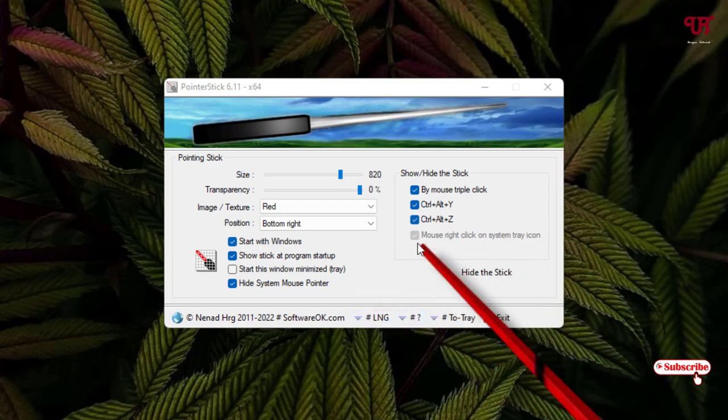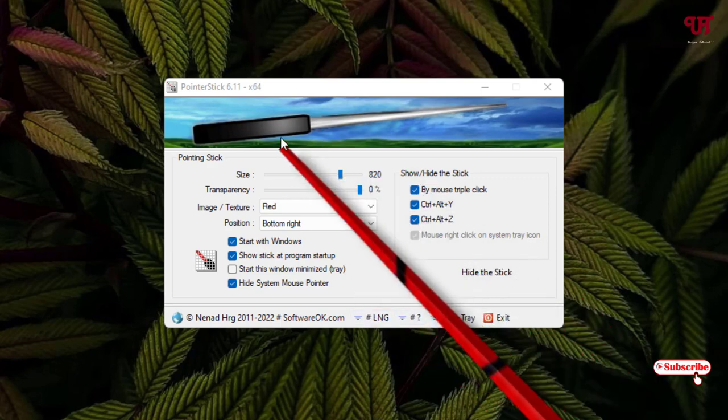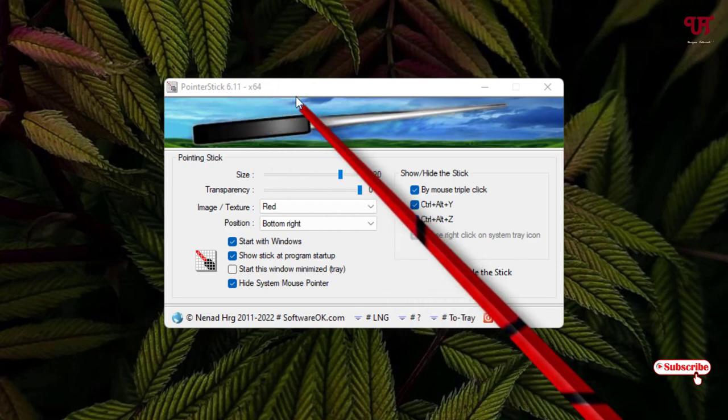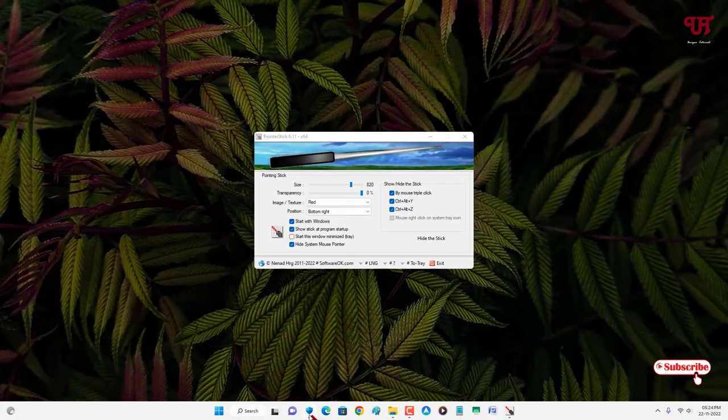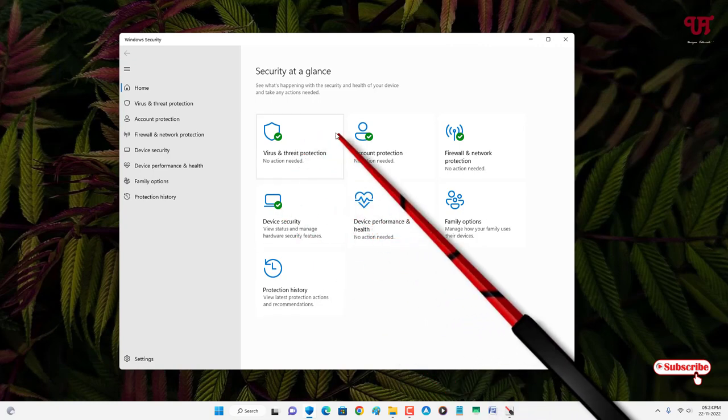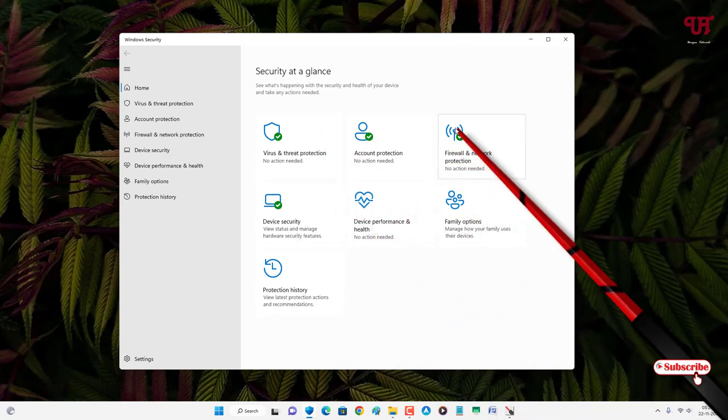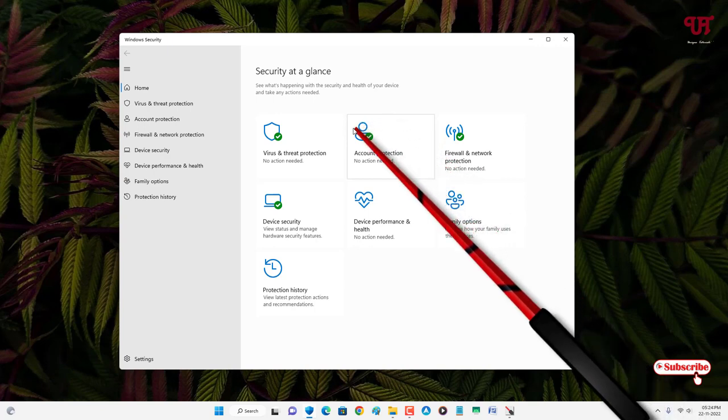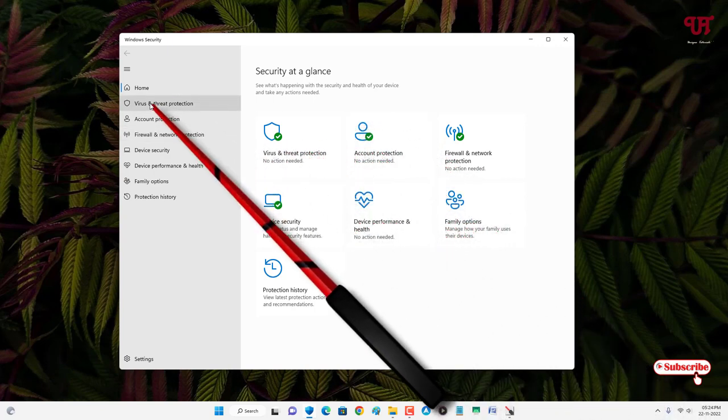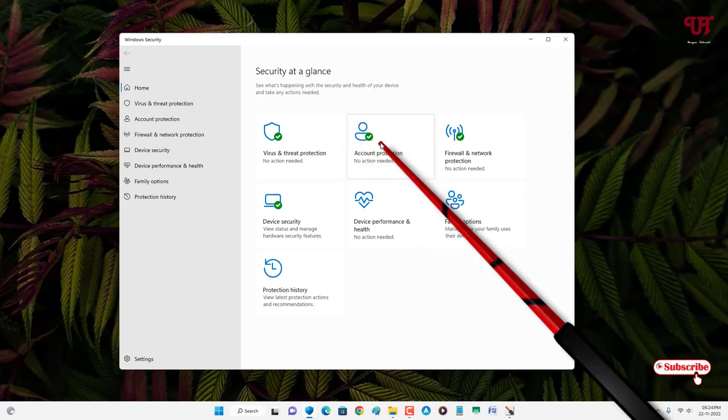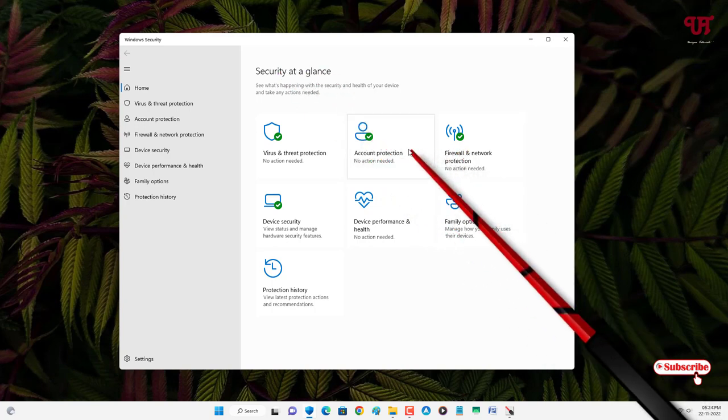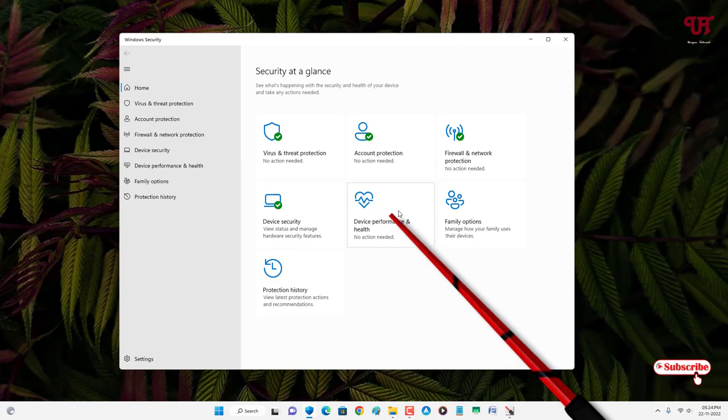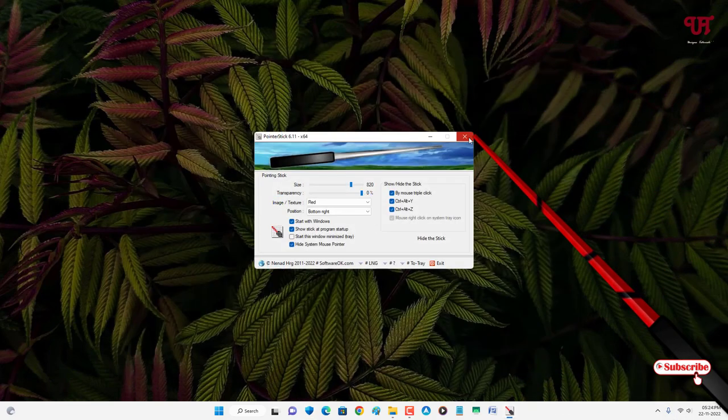This pointer stick is very useful if you are showing something like presentations or teaching online. You can just use this on-screen pointer stick to point what you are going to show during your presentations, online meetings, or during your online classes. In my opinion, it's a very useful pointer stick that you should definitely give it a try.